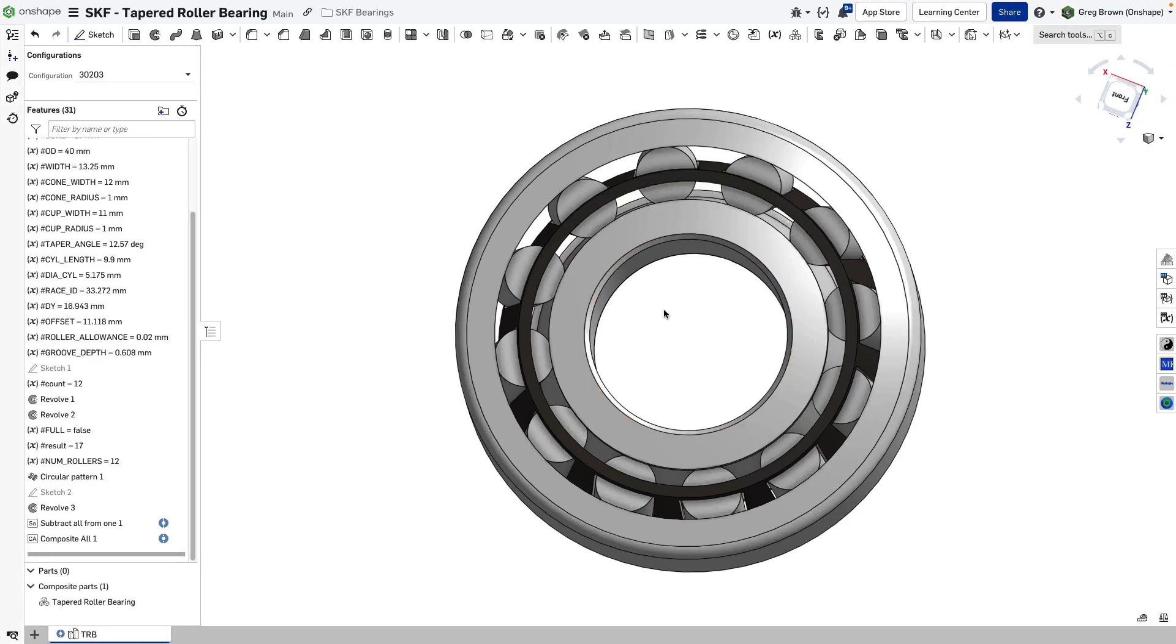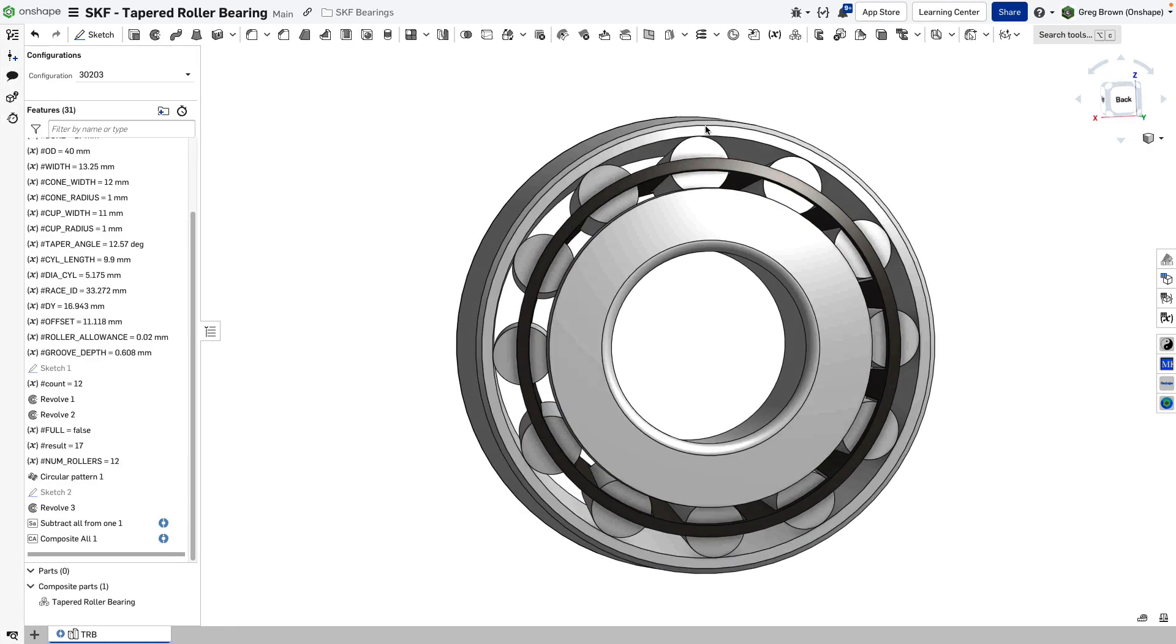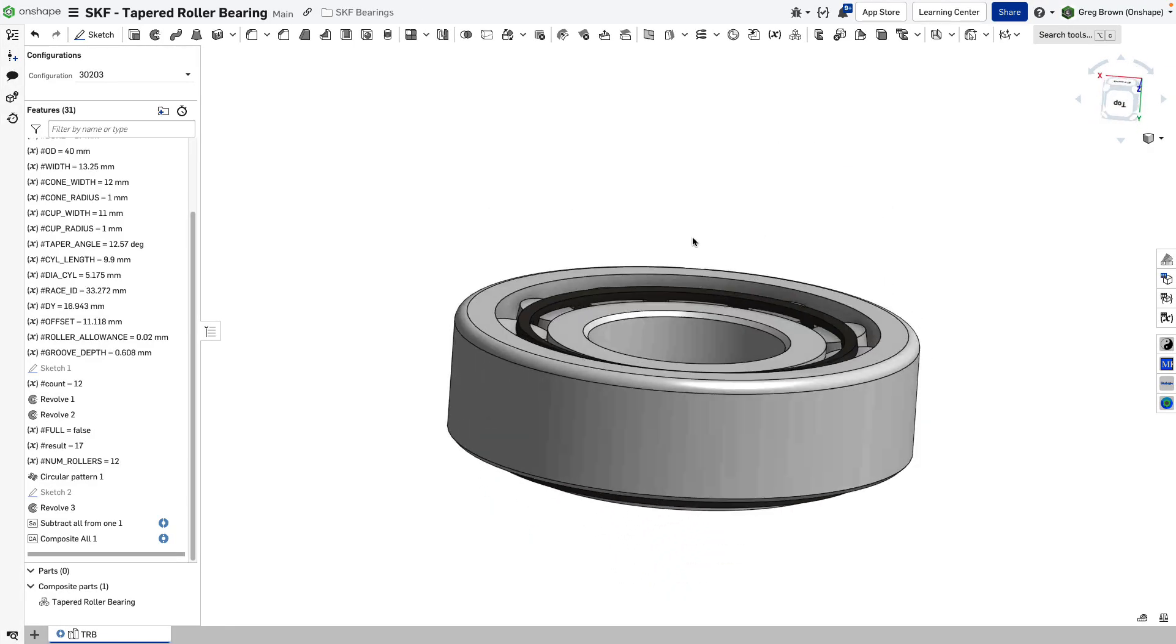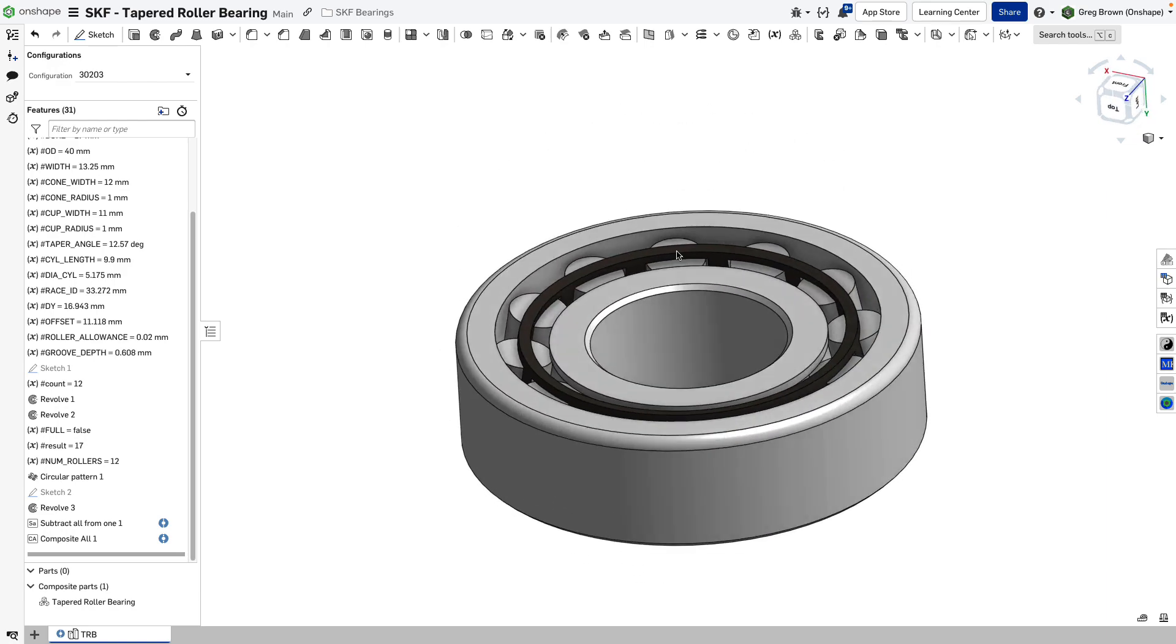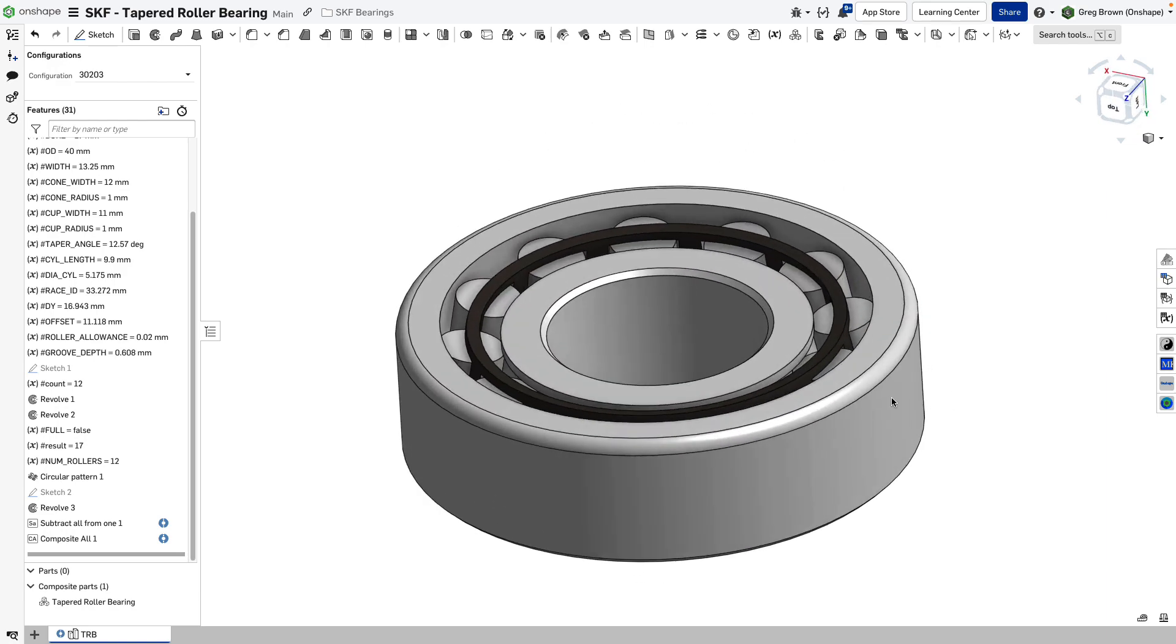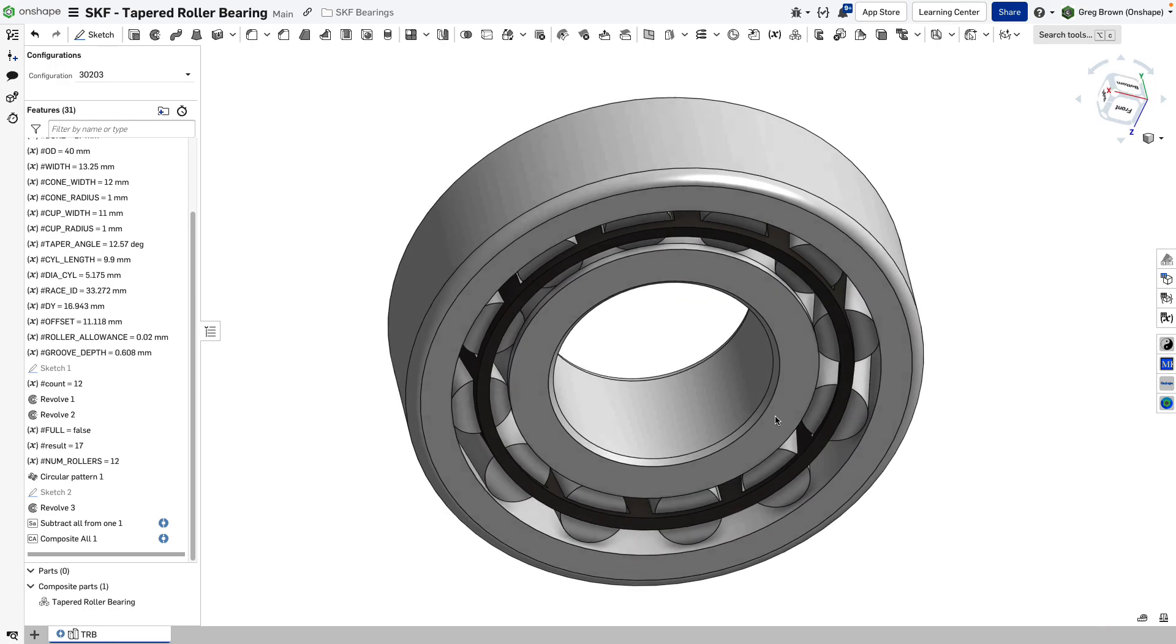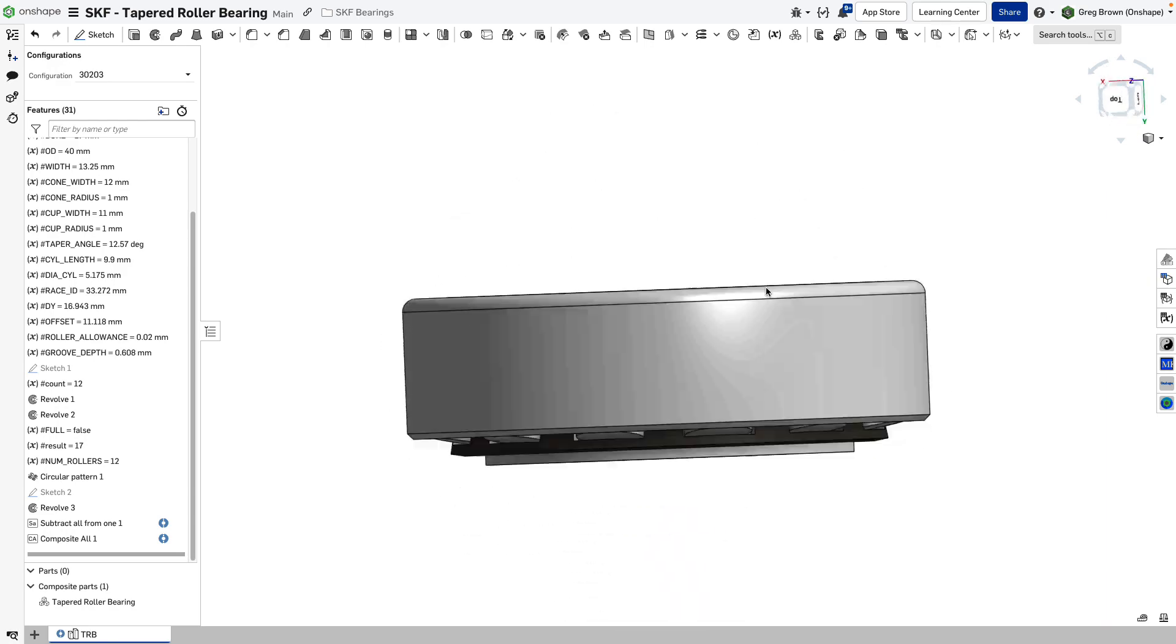This is a nice example of a few things: parametric modeling, of course, configurations, and a few things I'll just talk through.